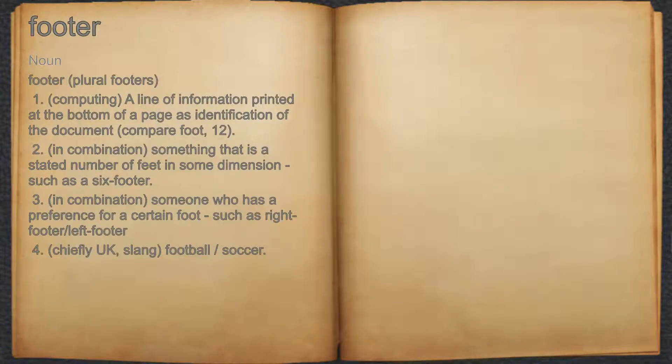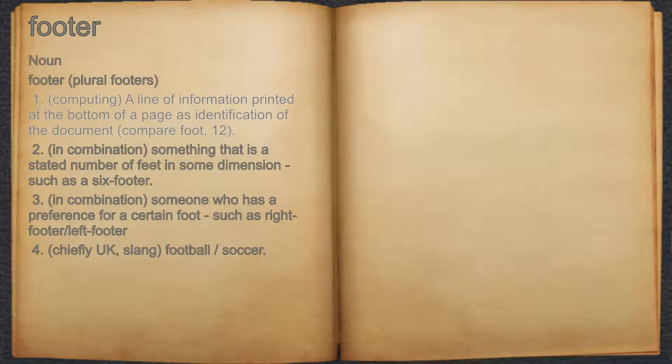Footer. Noun. 1. Computing: a line of information printed at the bottom of a page as identification of the document. Compare foot.